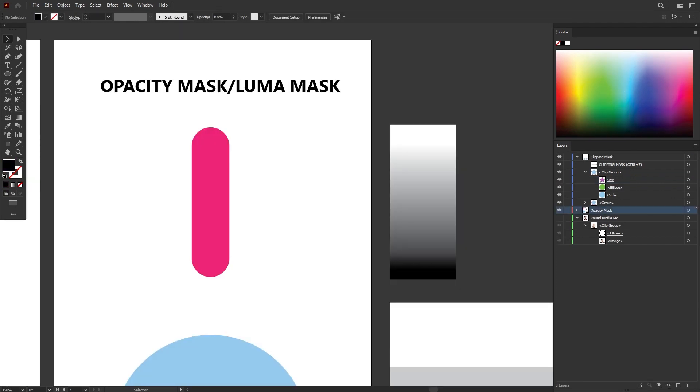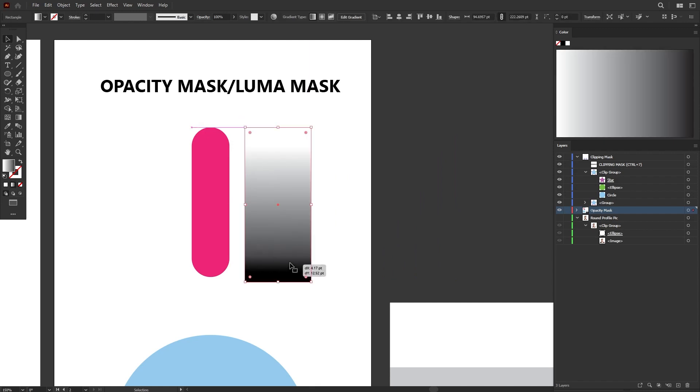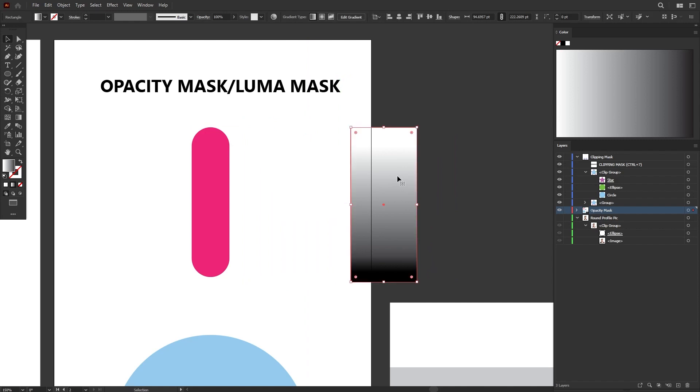Now let's move on to Opacity Mask or Luma Mask. Luma stands for Luminance, which also represents the black and white value. In Opacity Mask, we mask out our object or our shape using black and white value.